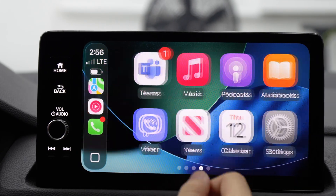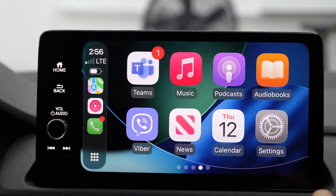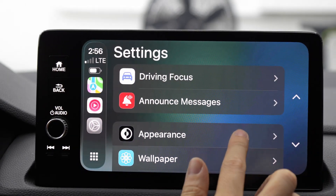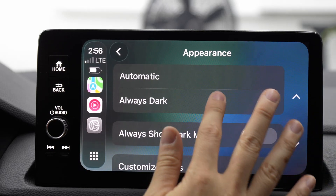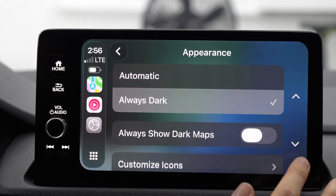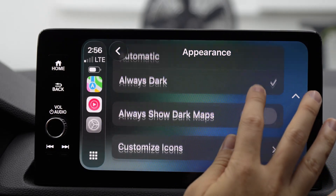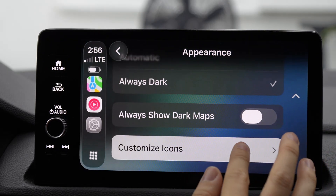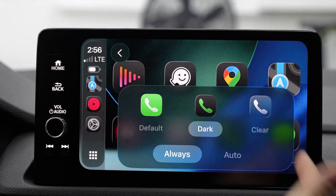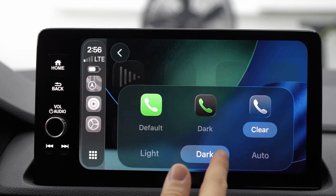So besides widgets, now you have this icon — I don't believe this was on the old one. You can have some focus settings. Appearance would be a big one, so you can do dark mode, automatic, always show dark maps — that's really nice. Customized icons. You've got that new glass look, which could look good.